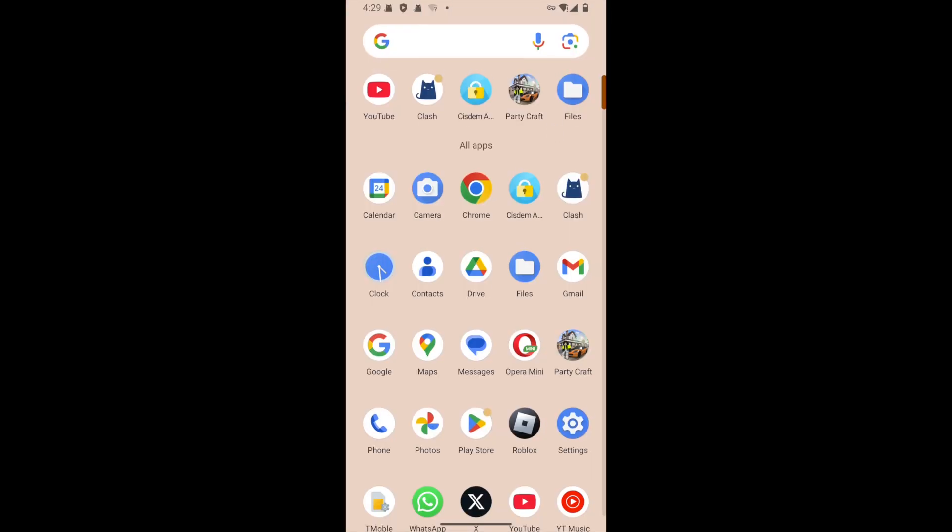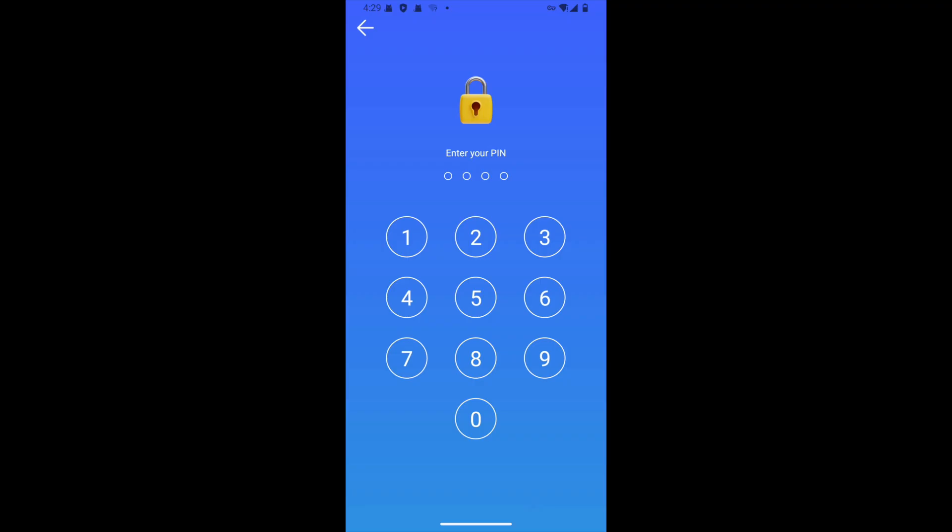Let's verify the blocking. Launching the YouTube app brings up a password entry screen. If I enter the wrong password, access will remain blocked.